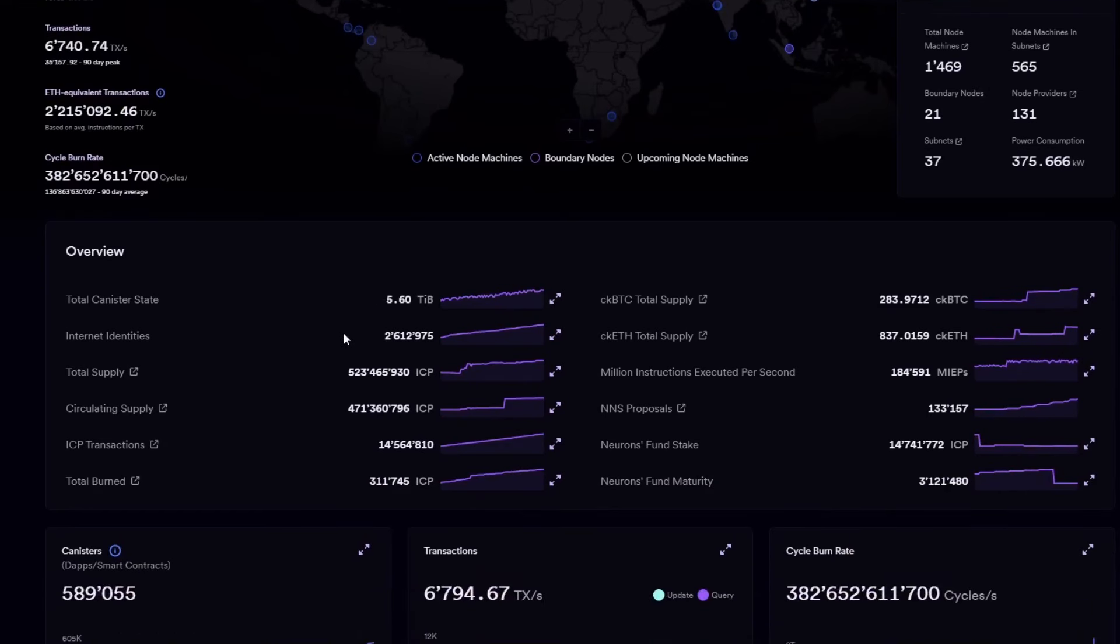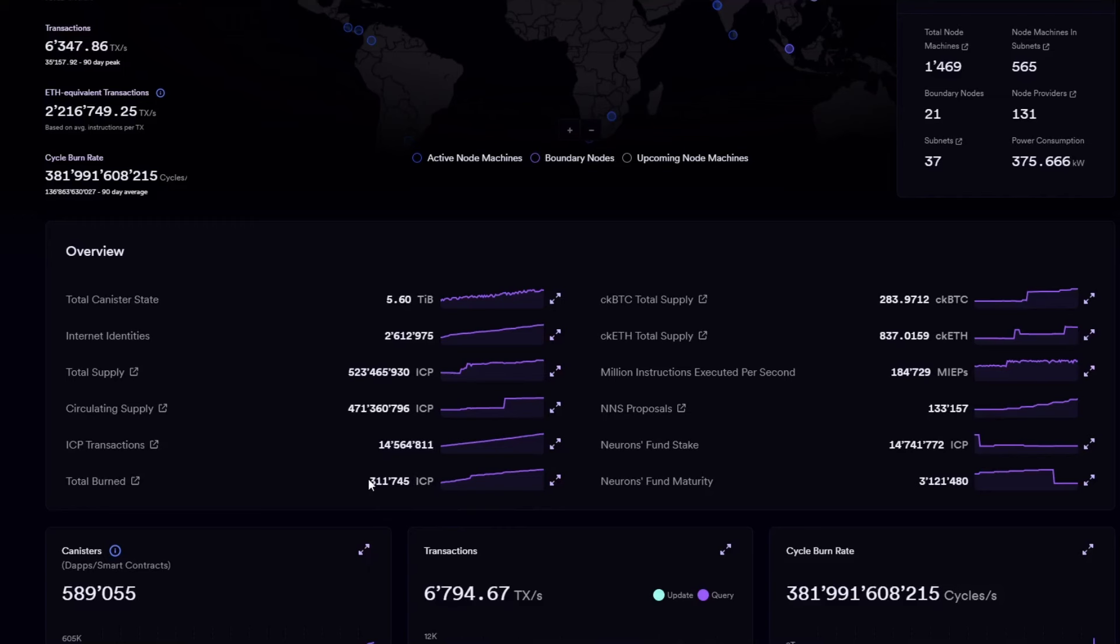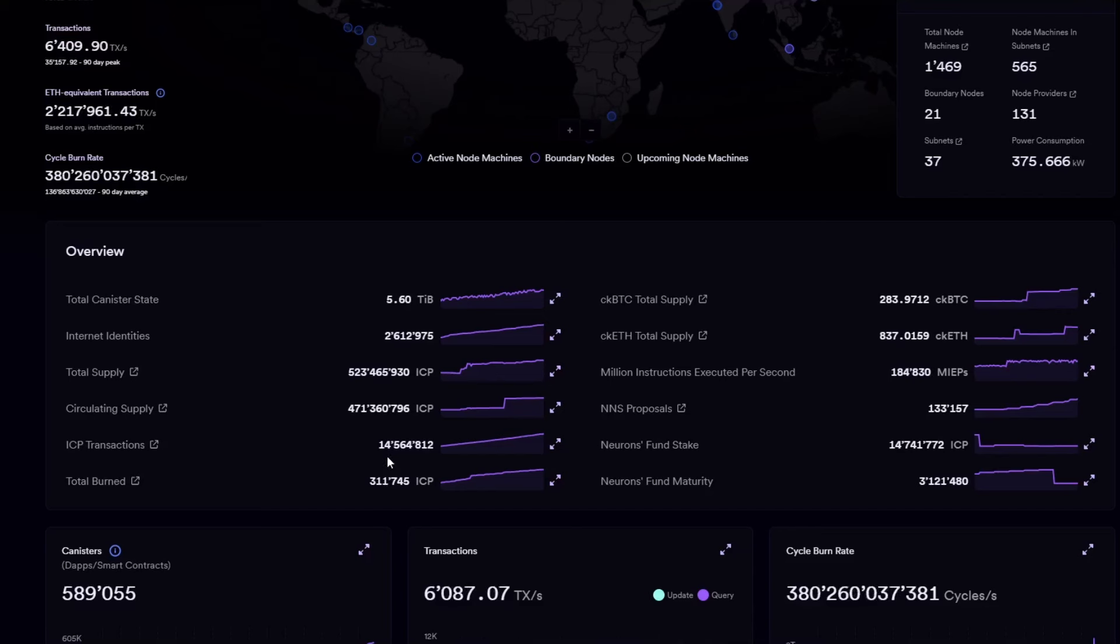Cycle burn rate, still extremely elevated compared to a month ago when we were burning 10 billion cycles per second. Now, almost 400 billion cycles per second. So, very positive. Total canister state constantly increasing. Very positive. Internet identities increasing over time. Positive.